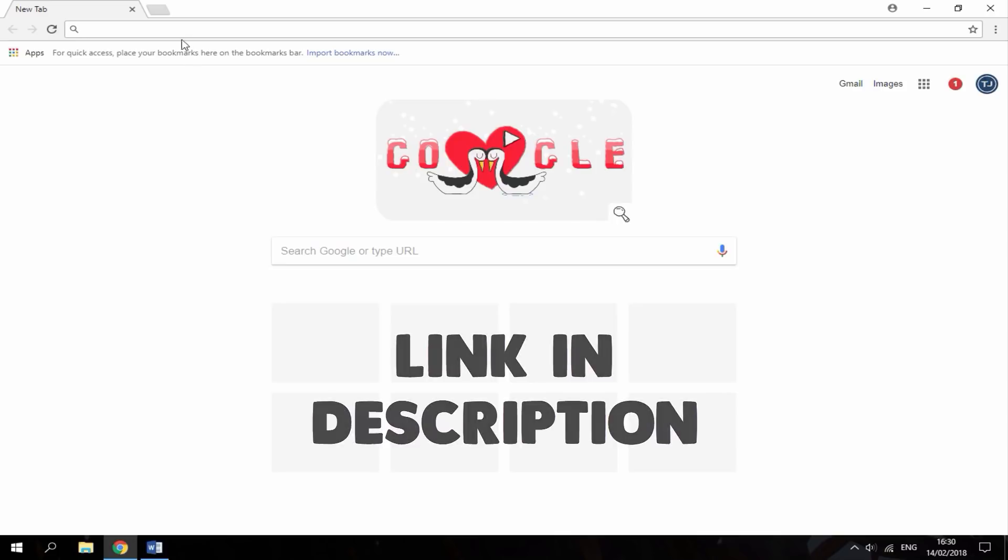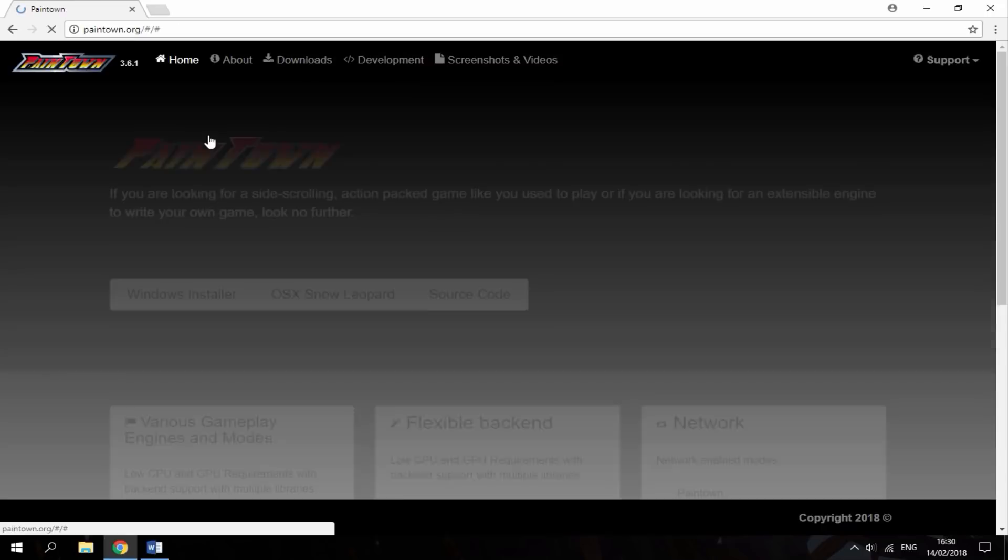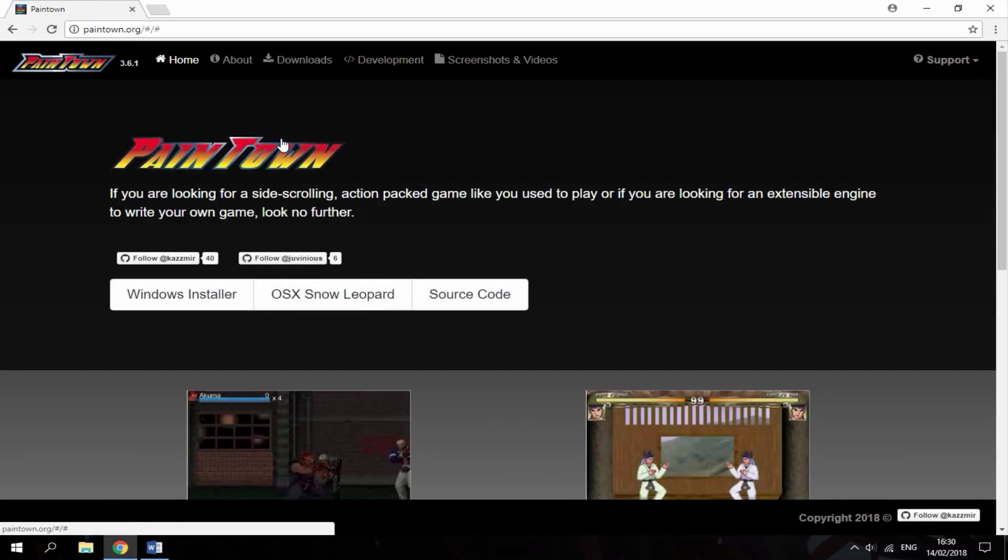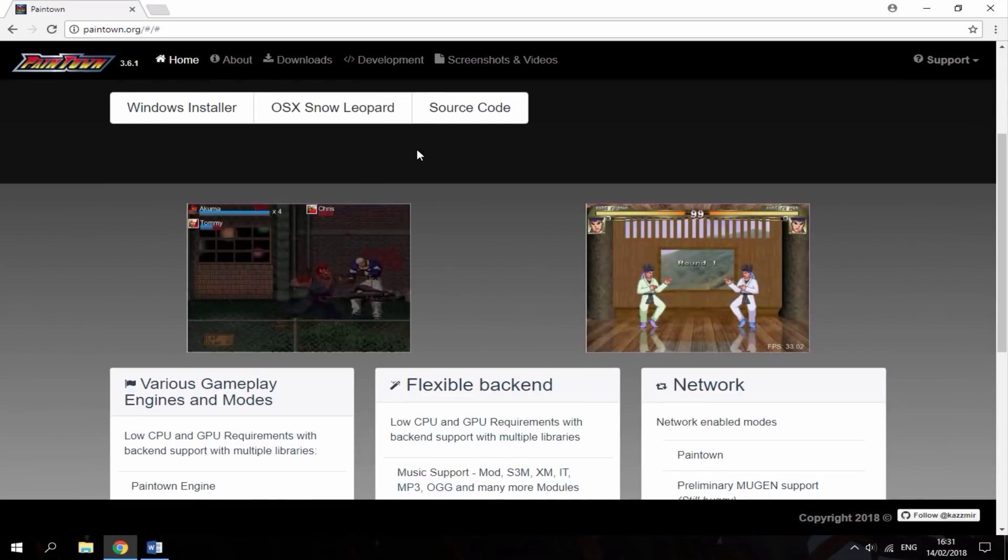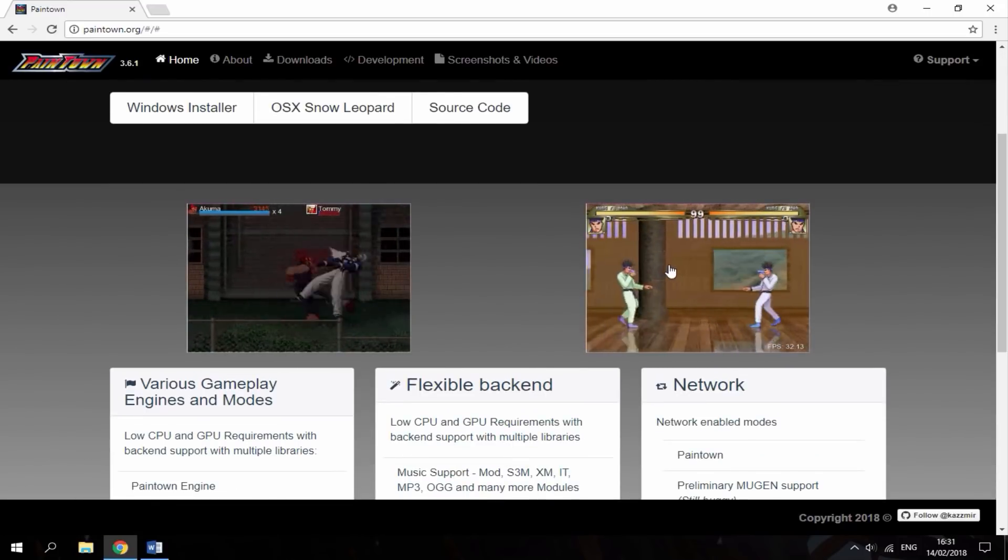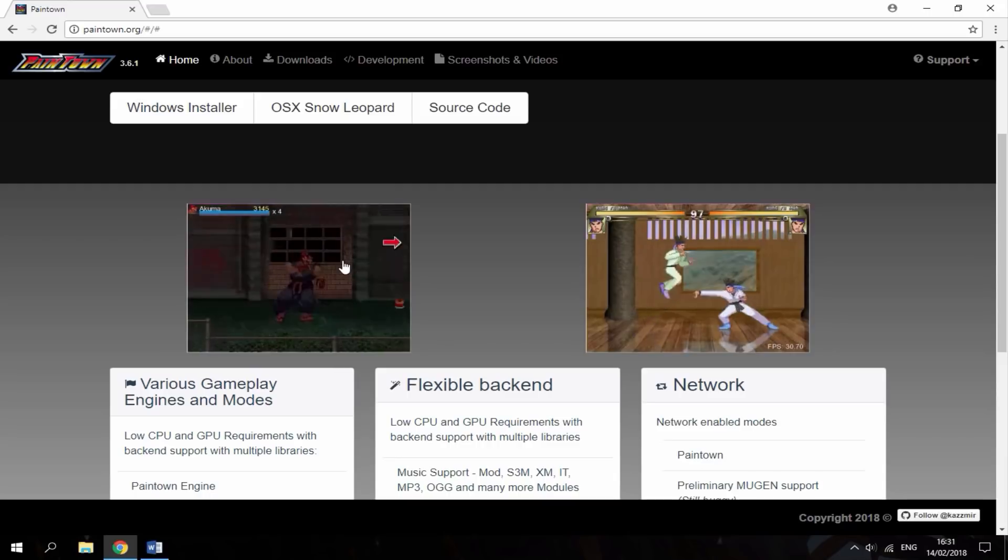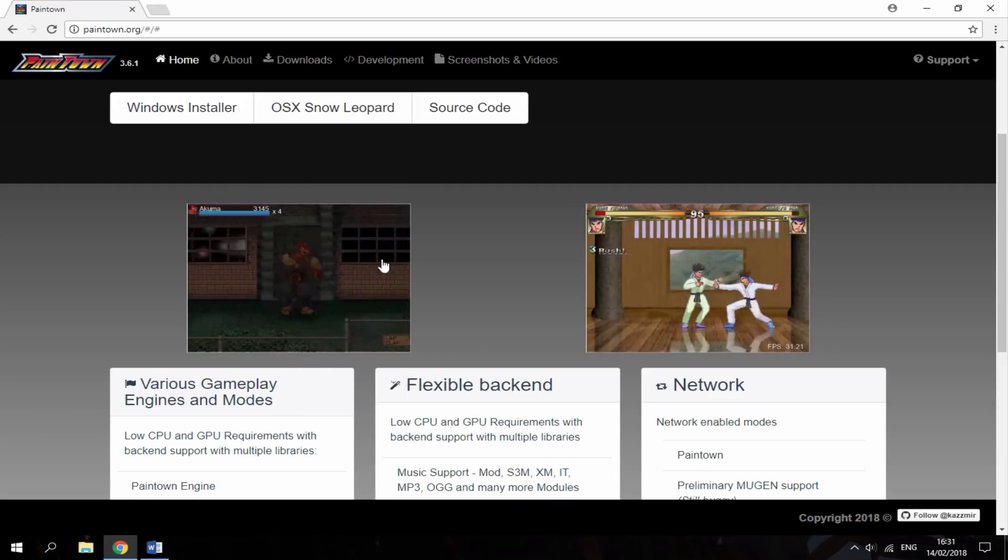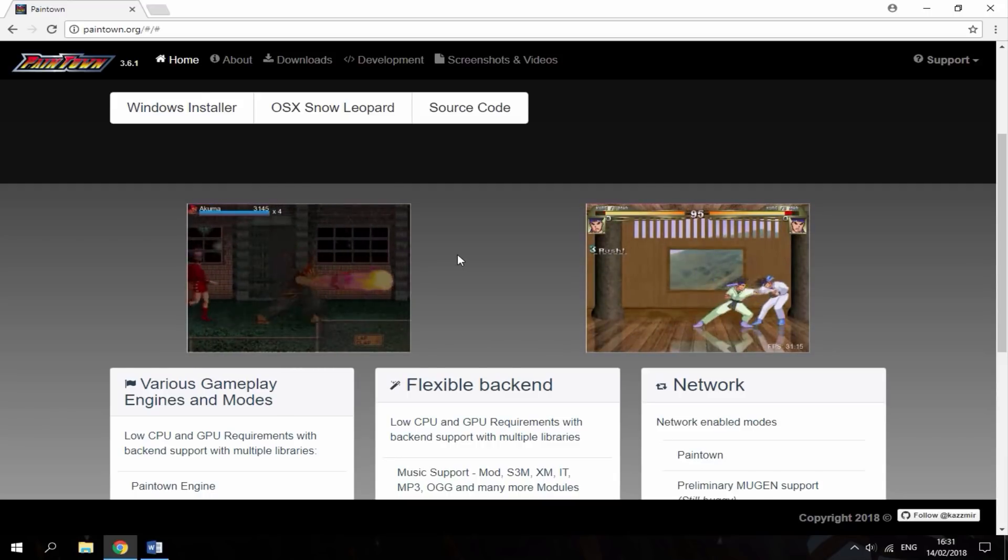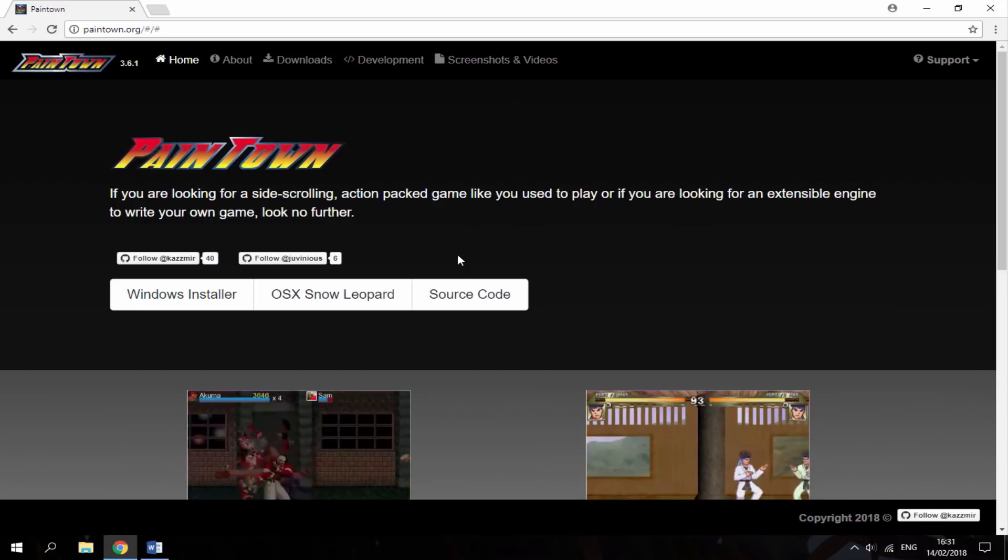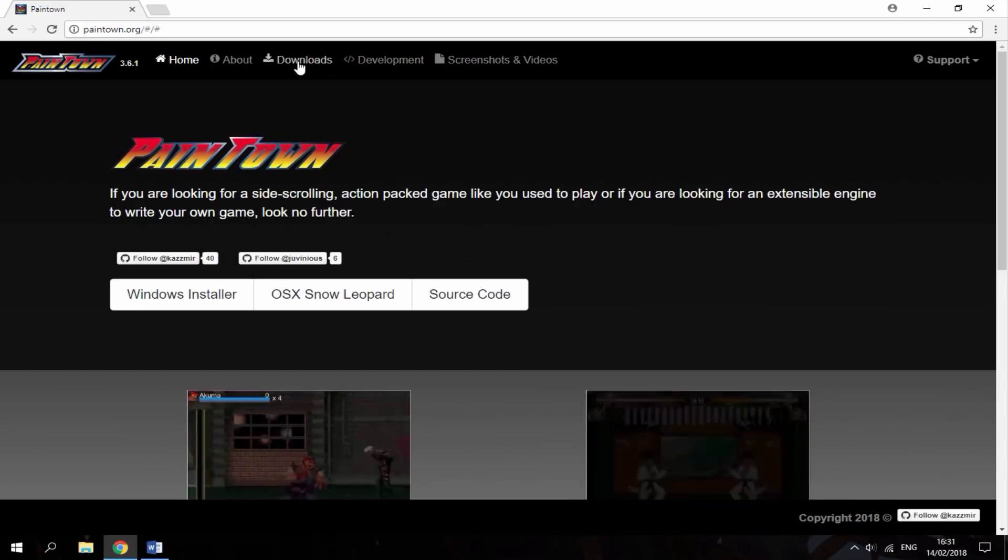The link is in the description. I'm just going to head over to it right now. So, it's going to bring you to this page. This thing is really cool. It's like an arcade sort of emulator. It's got two game modes: a Mugen game mode and then just like a normal Pain Town arcade game mode. So, this is pretty much on tons of devices. But in this video, we're going to be focusing on the Wii.